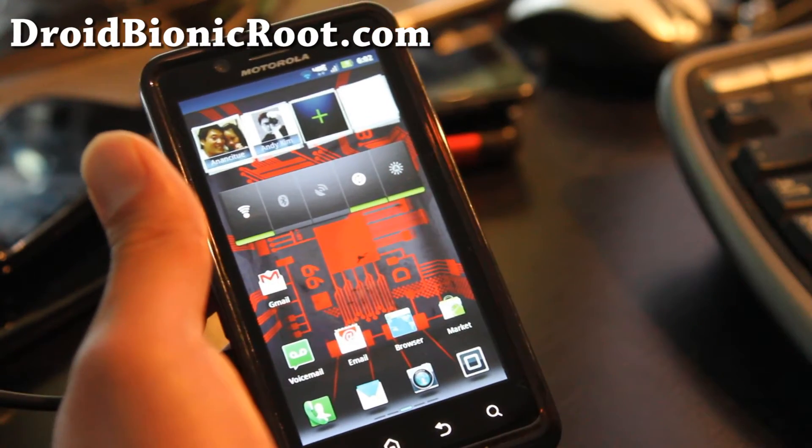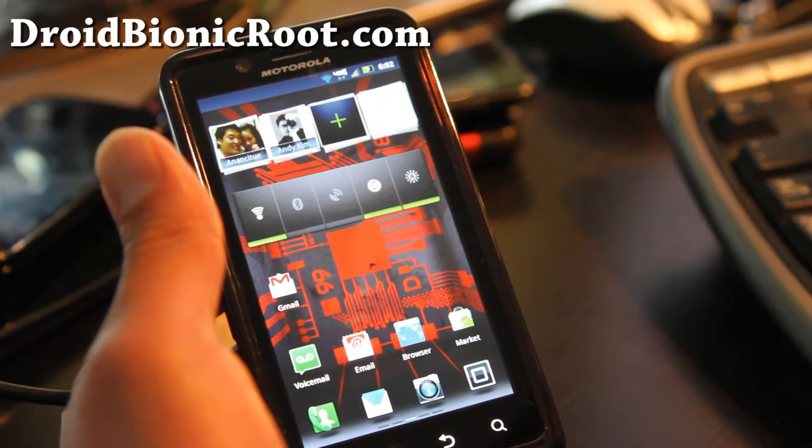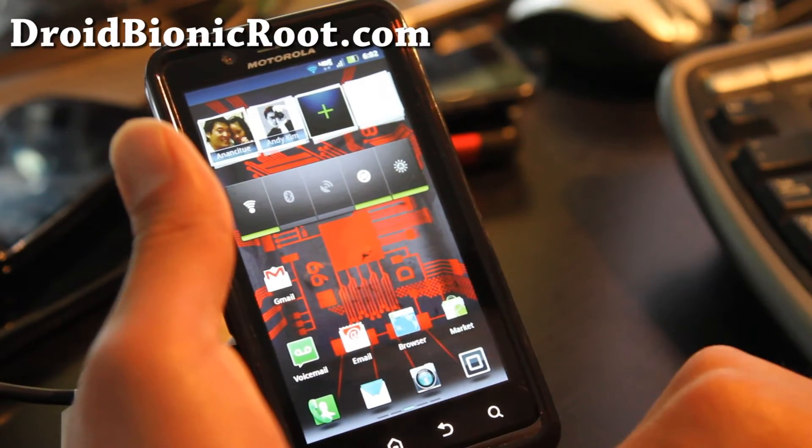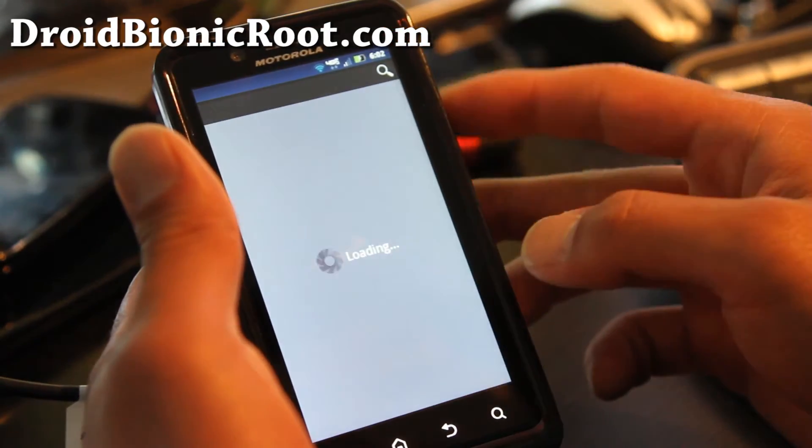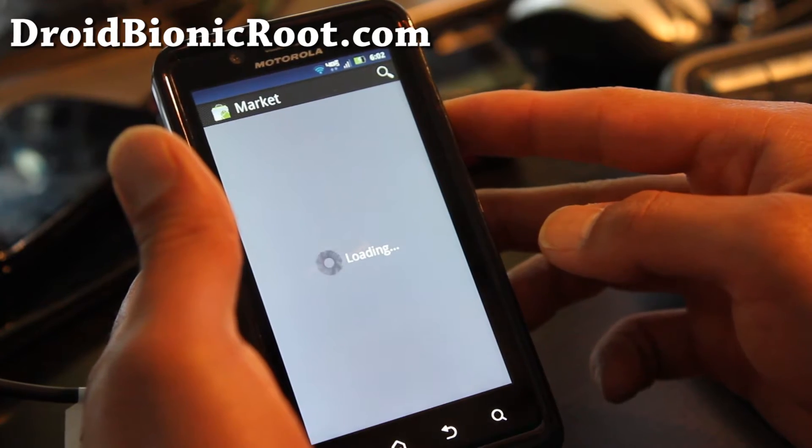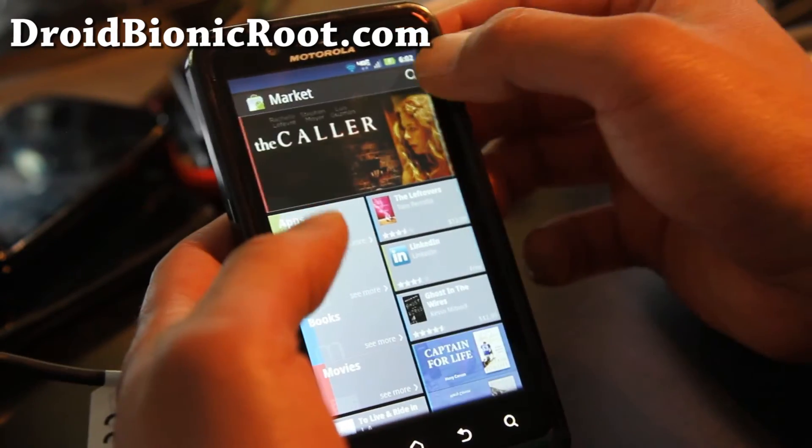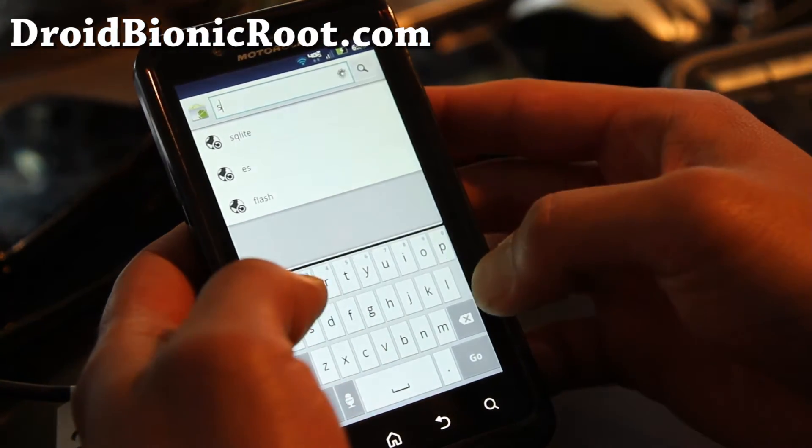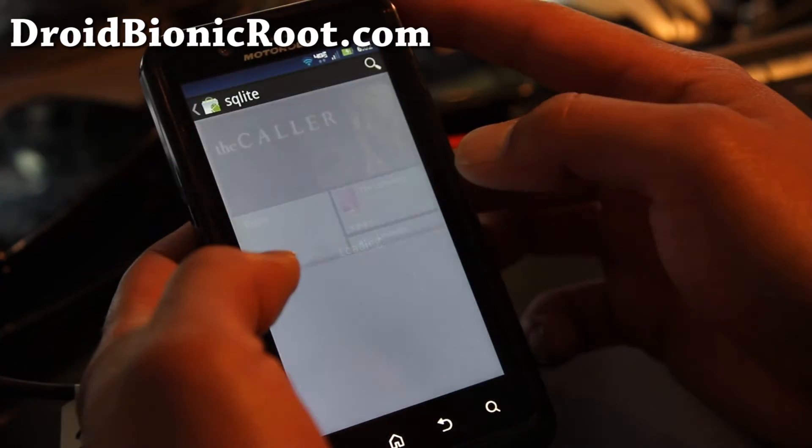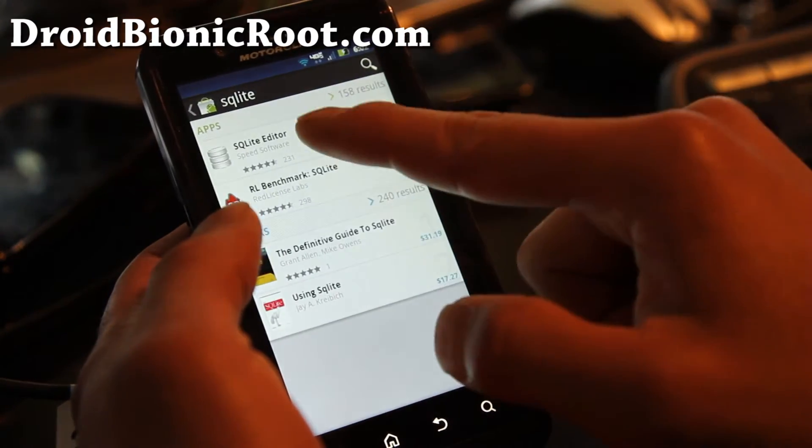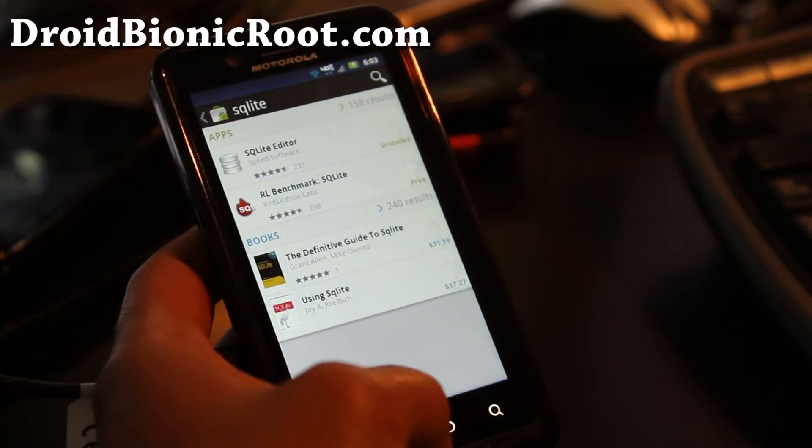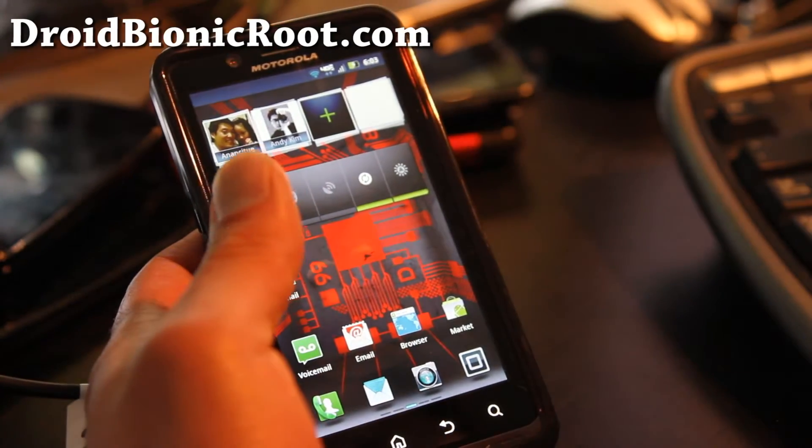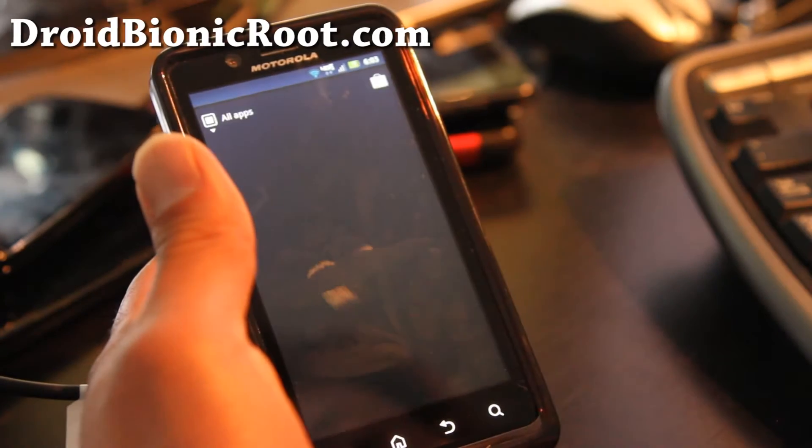First you'll need a rooted Motorola Droid Bionic and go to the market and you have to go buy the SQLite editor. I'll show you which one it is. Just type SQLite and buy that, it's like $2.99. It's definitely worth it if you can get free wifi tethering.